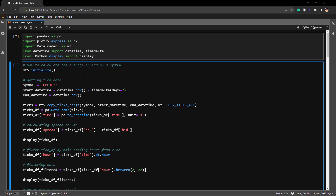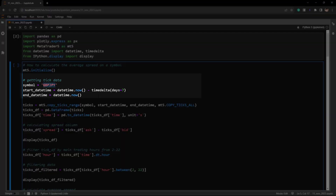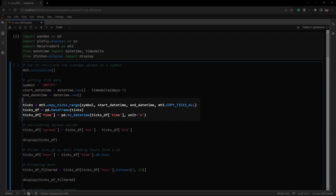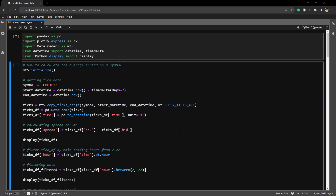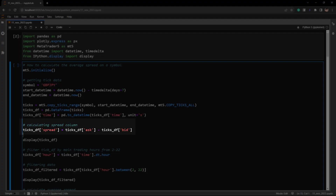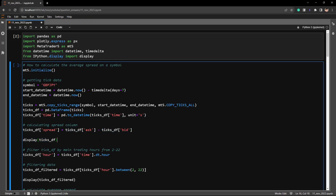In this example I'm going to extract data on GBP/JPY for the past week. I've set the time interval from seven days ago until now. Using mt5.copy_ticks_range we can extract the tick data and save it into a pandas DataFrame. The formula to calculate the spread is simply taking the tickdf ask column and subtracting the tickdf bid column. Let's display the DataFrame and see what it looks like.